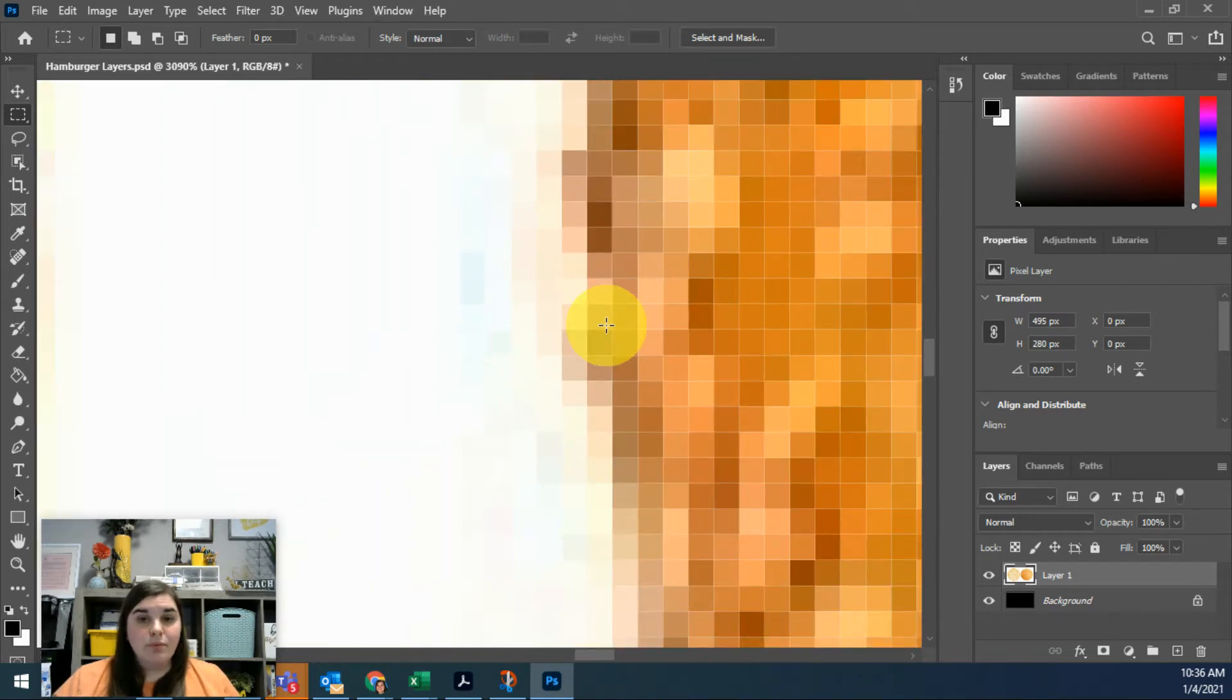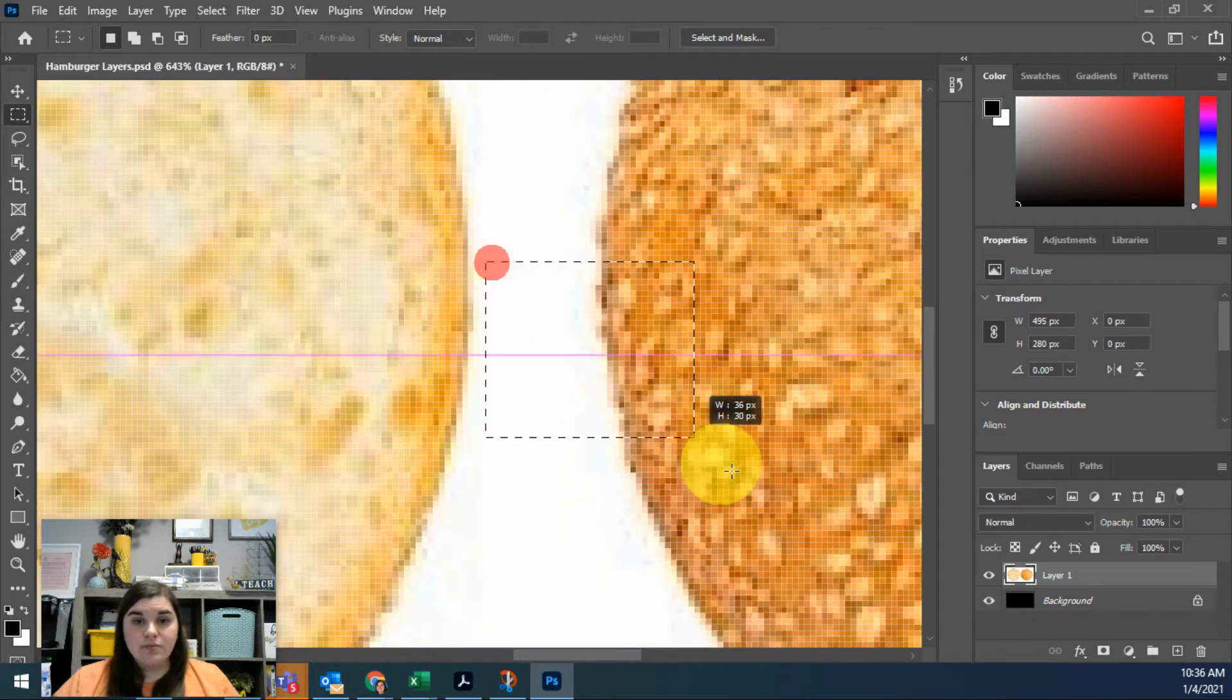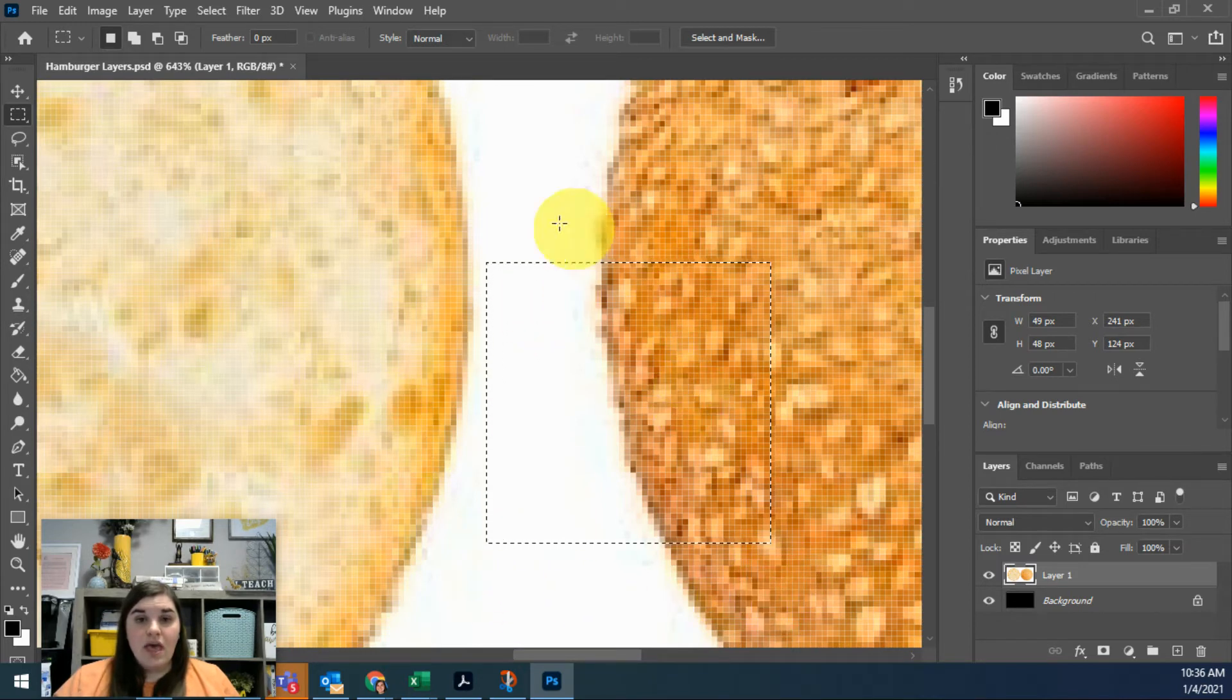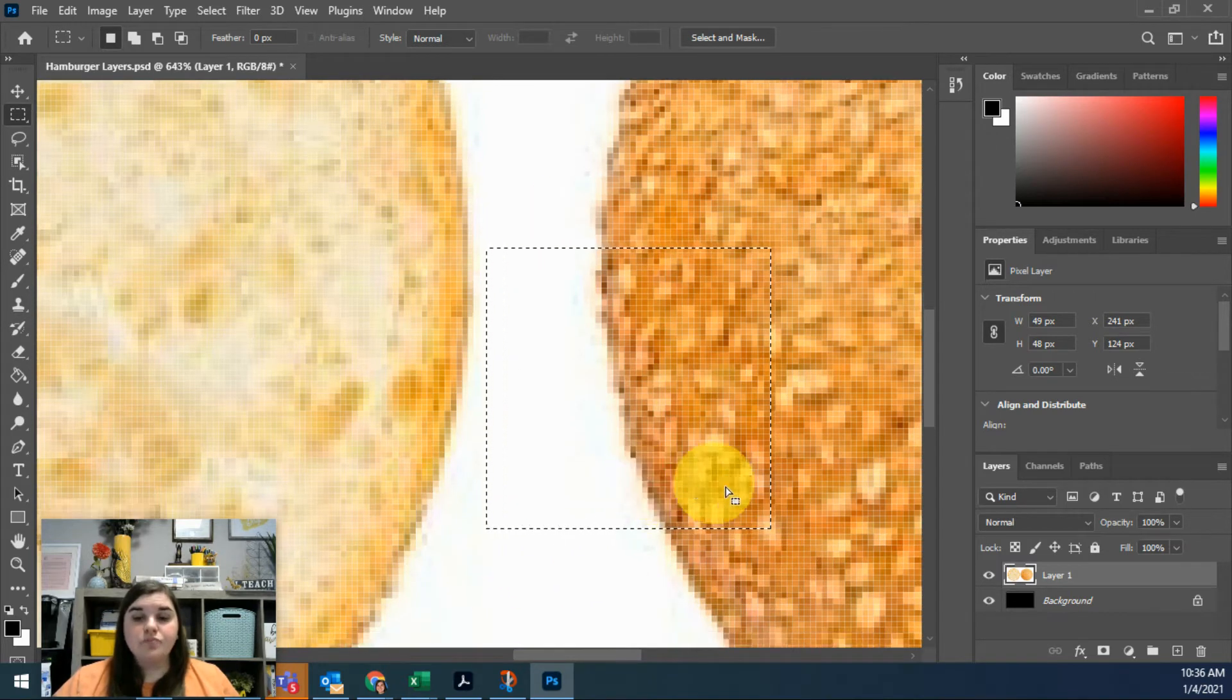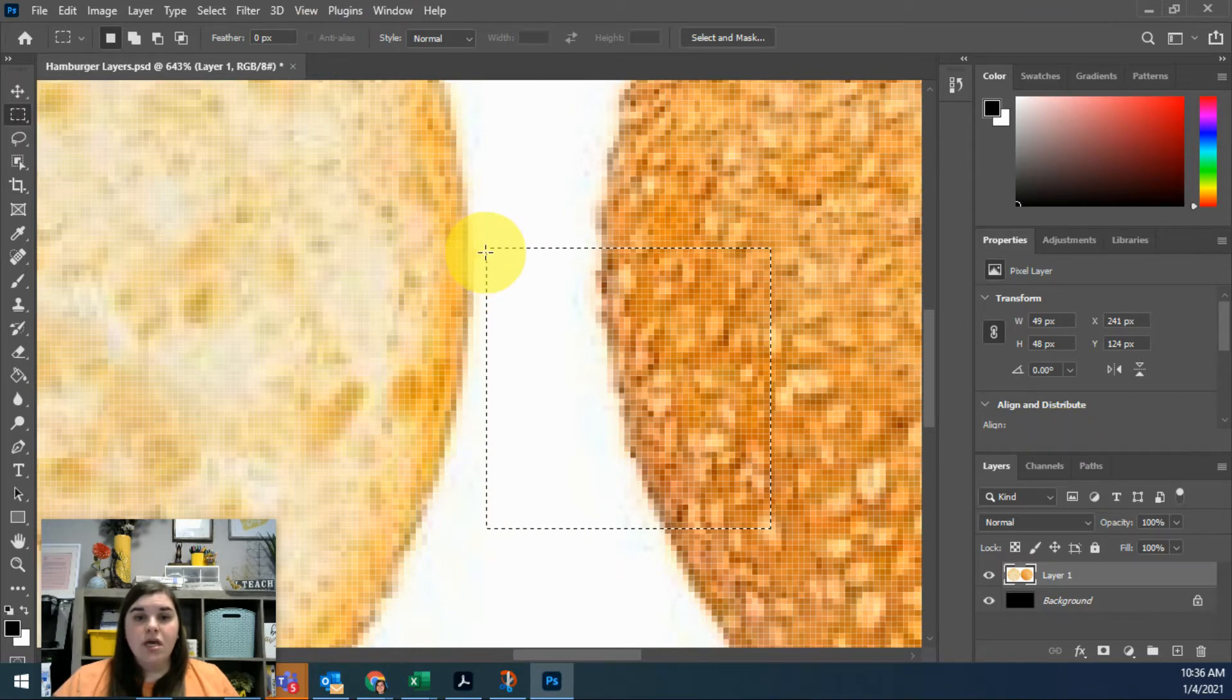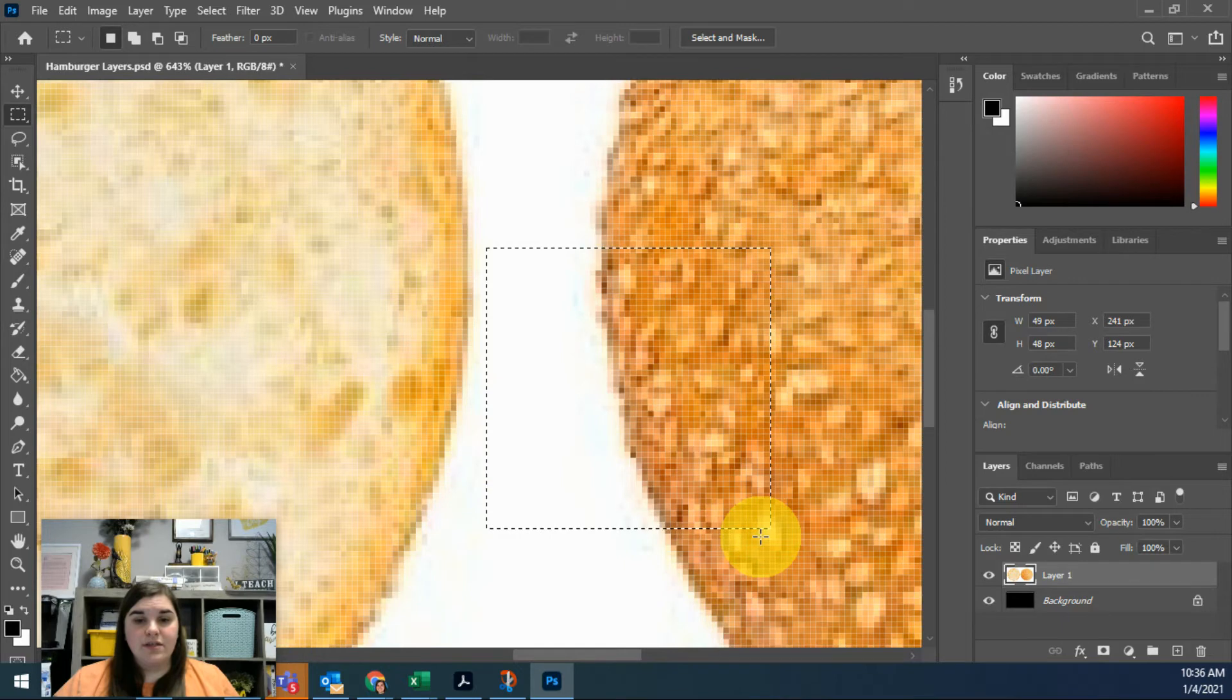What's important is that as you select things, you're drawing around these pixels and selecting those pixels. You can see that when I click and drag using the rectangular marquee tool, it's going to give me these little dancing ants showing me what I've selected.